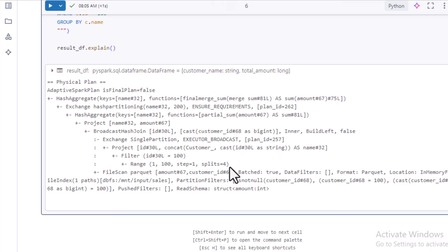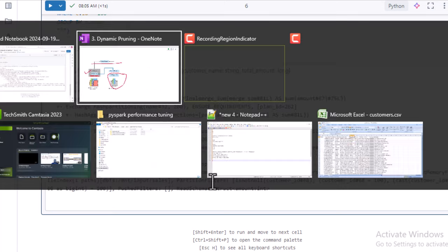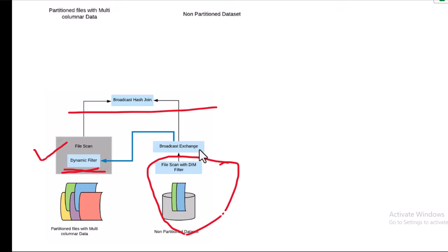This is very good for performance — it is not required to scan all the data available in the fact table, because the fact table could have a lot of data. Based on the filter we apply on the dimension table, it dynamically pushes that filter to the fact table as well. I hope you have understood. Thank you so much for watching this video. See you in the next video.